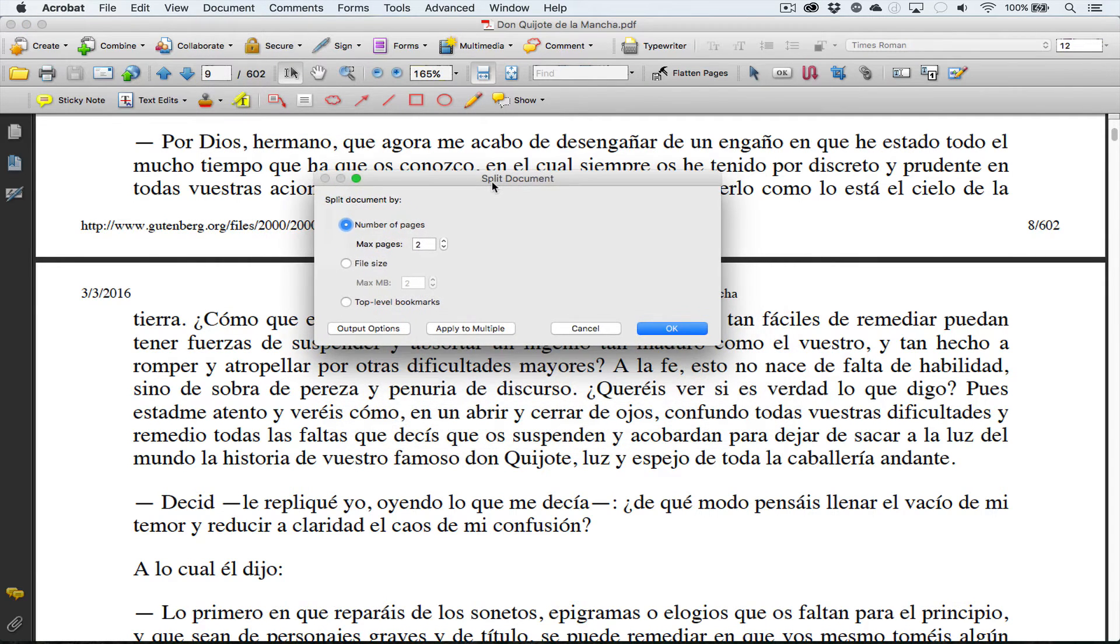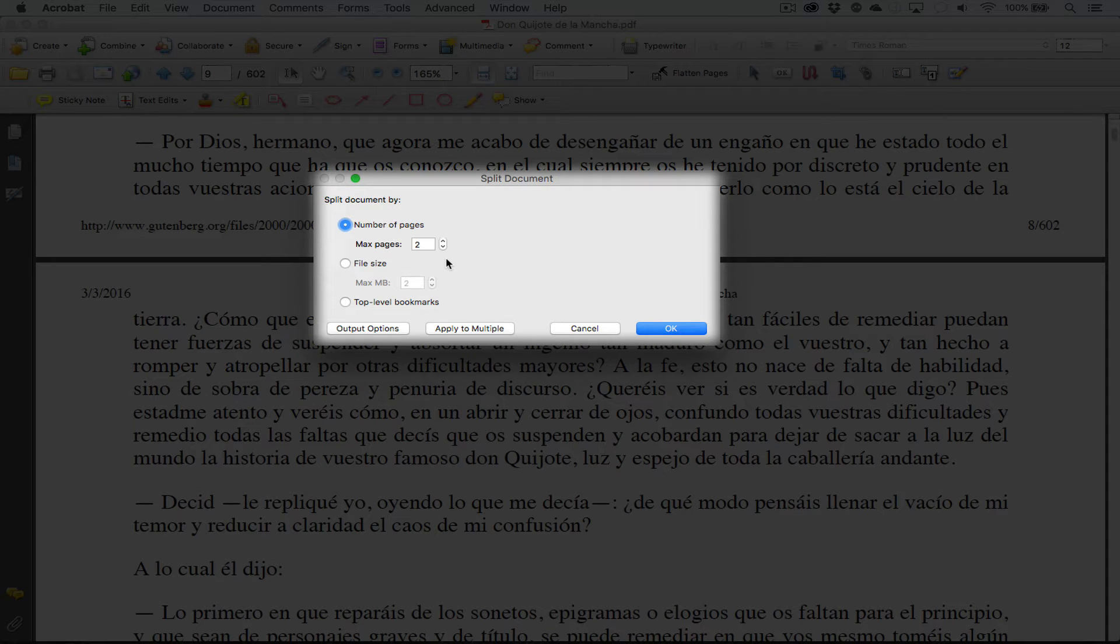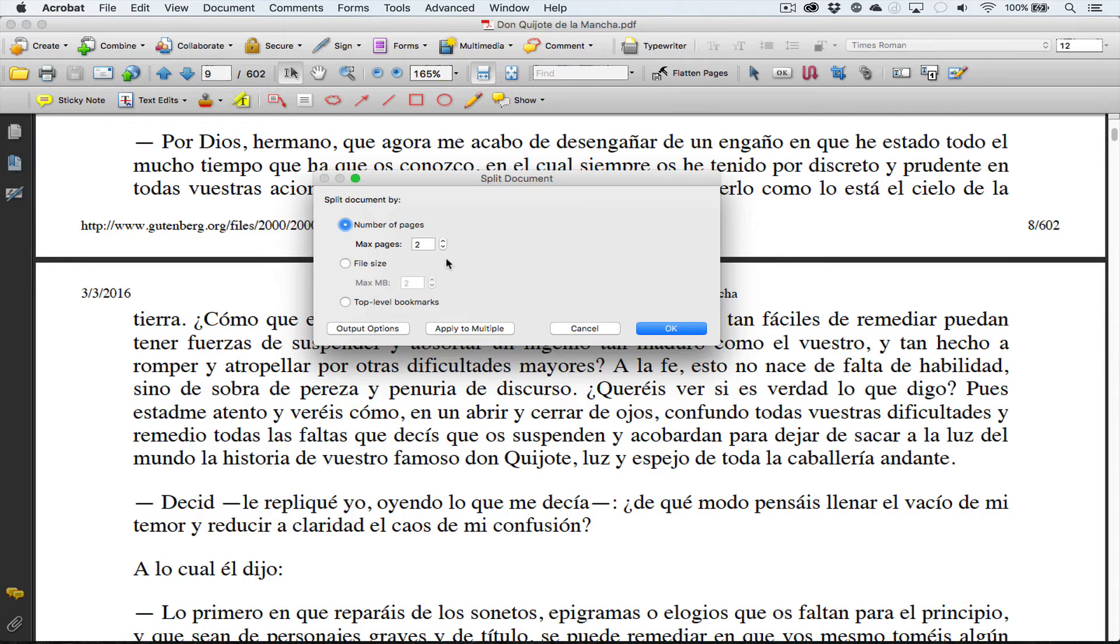Then we have a couple of different options. First of all, we can go by number of pages. This document is 14.3 megabytes. Maybe we can do 200 pages and maybe that way it's about four or five megabytes per file.